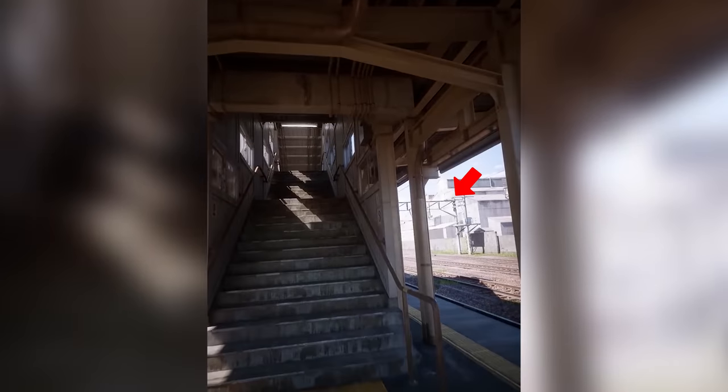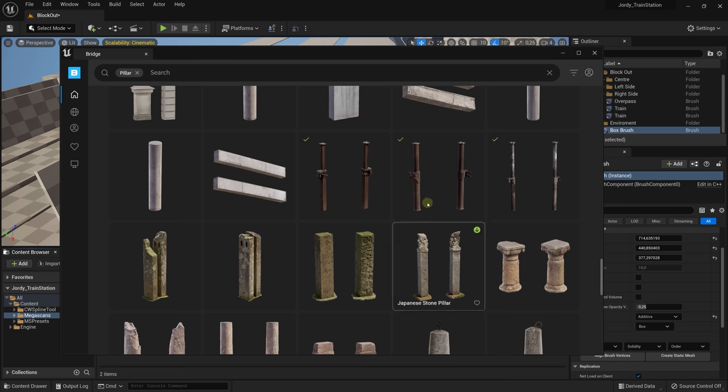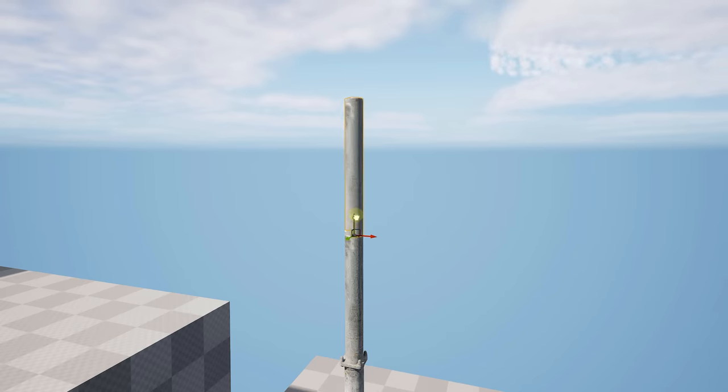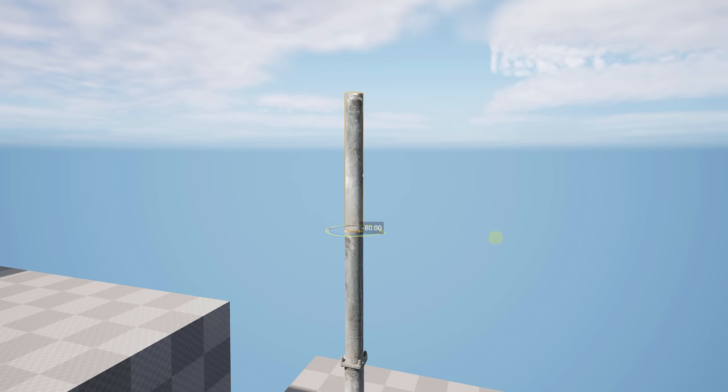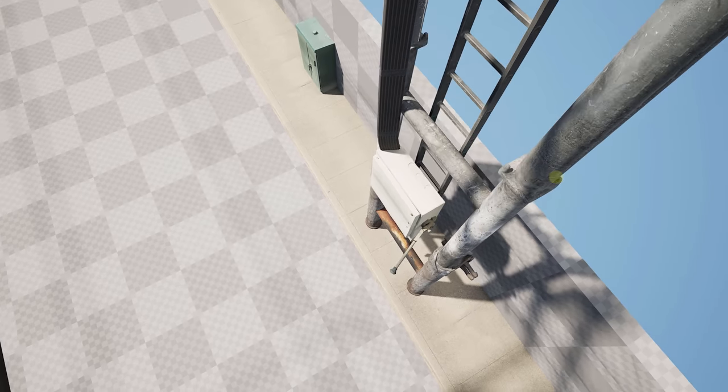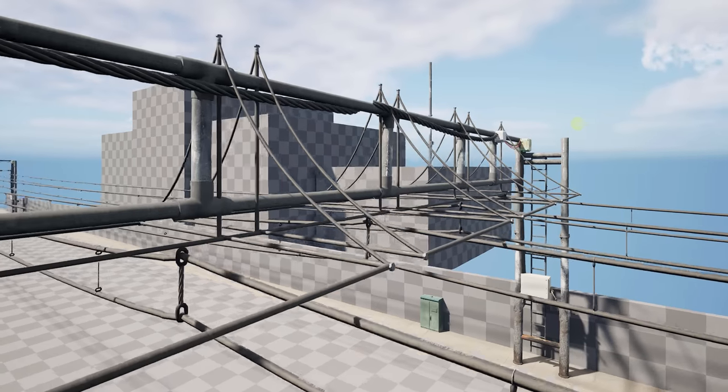The only downside is that you can't really find the right things in there, like the electricity beams that span over the rail tracks. So I had to make those myself. I found this old hydraulic mining prop which was a good base to start off. I extended that with some concrete poles which I gave a rotation offset so that you don't see the repetition. Now it was just a matter of building such a beam from various assets. It's like Legos.